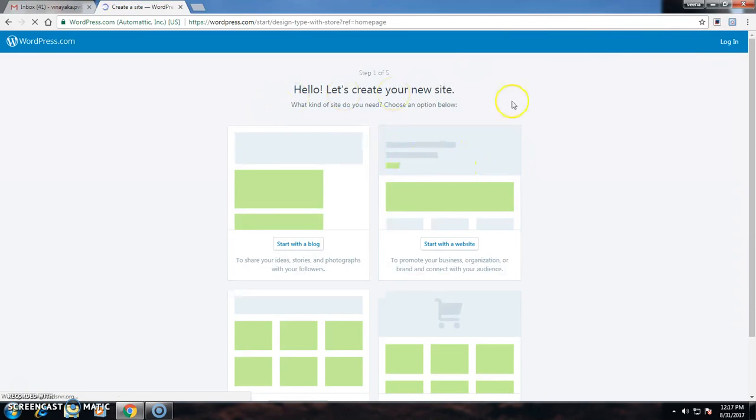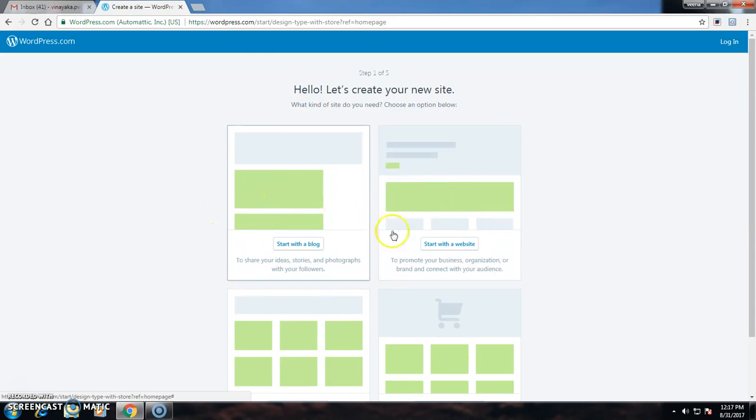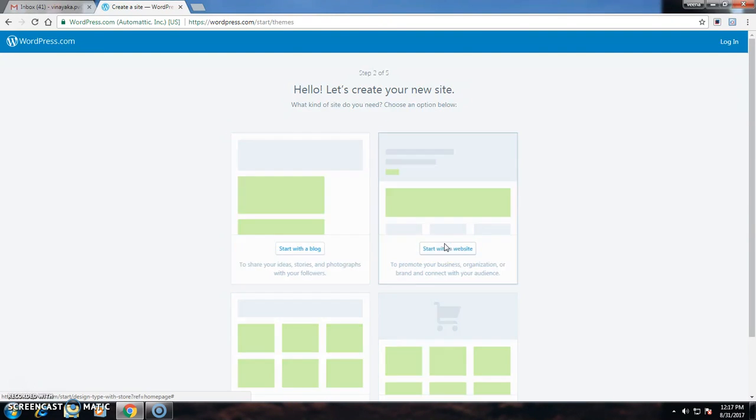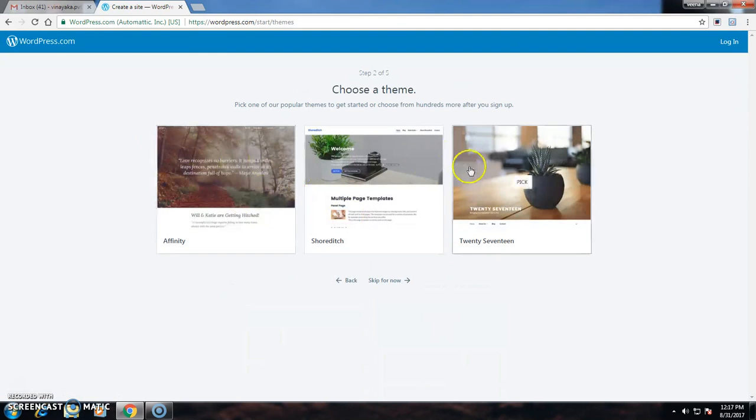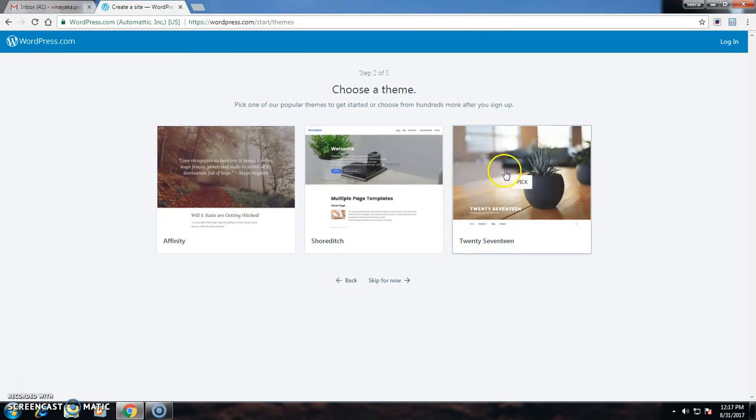Then on the screen I can see four blocks. I will select Start with a Website. There I will see some themes, like three themes appear on the screen.